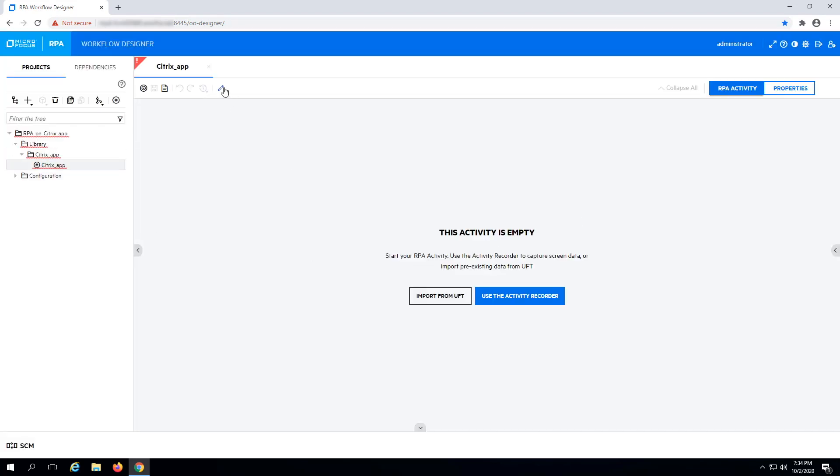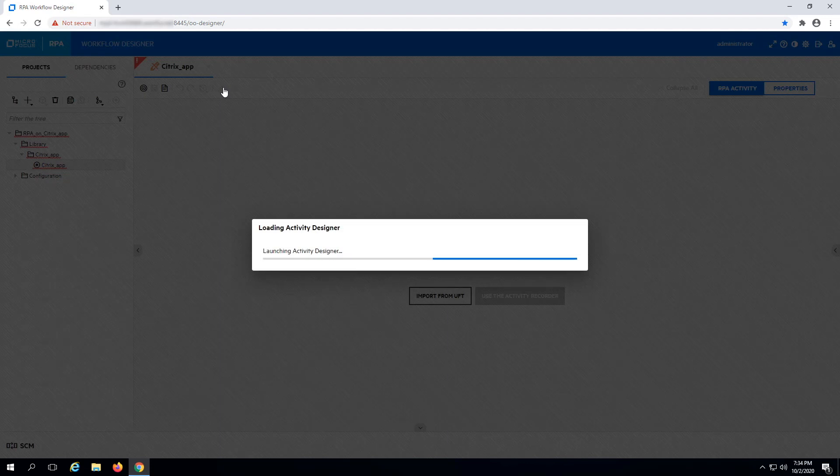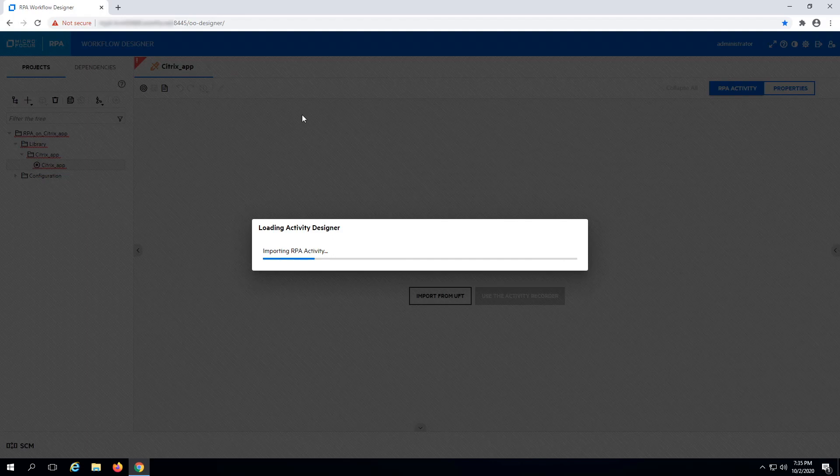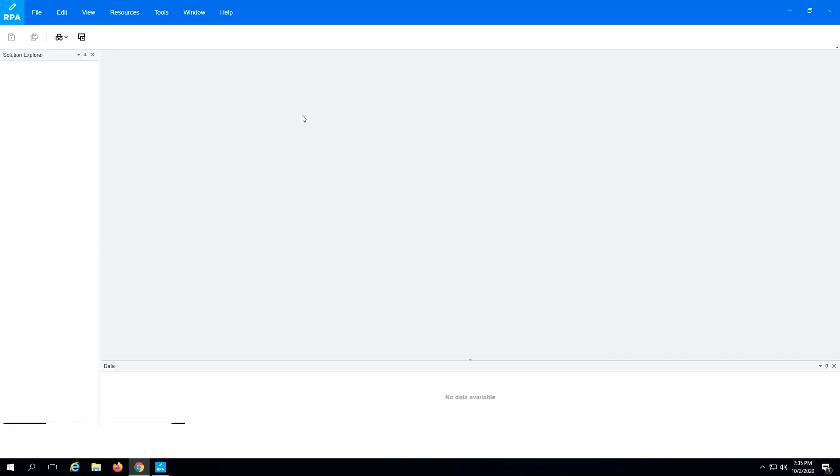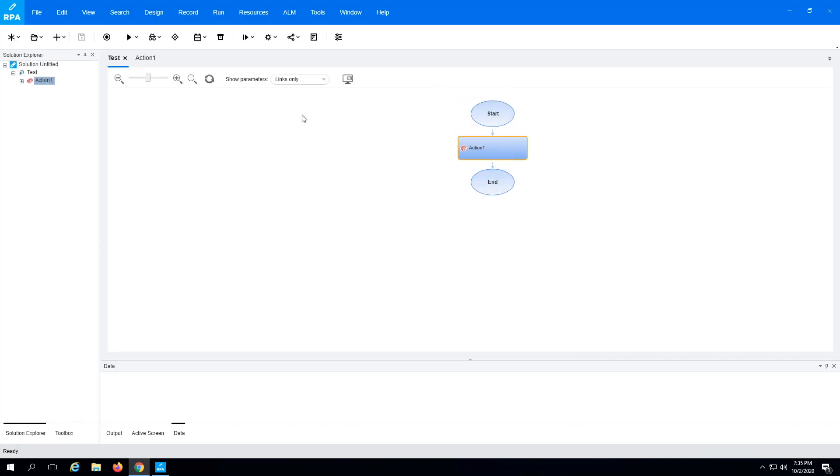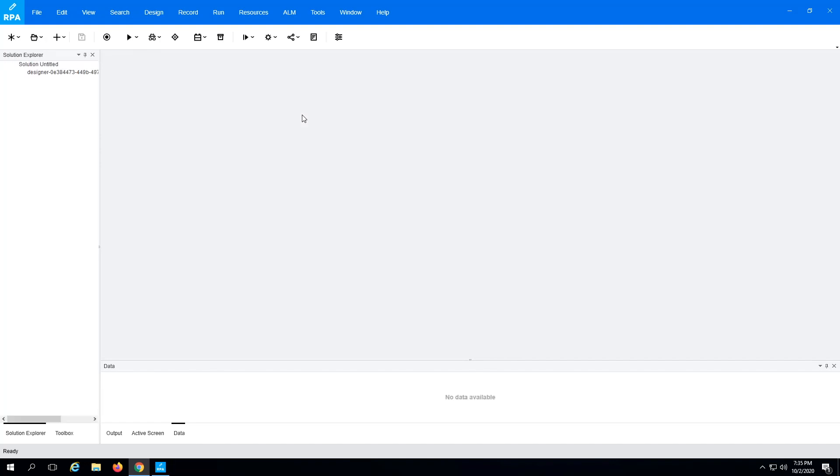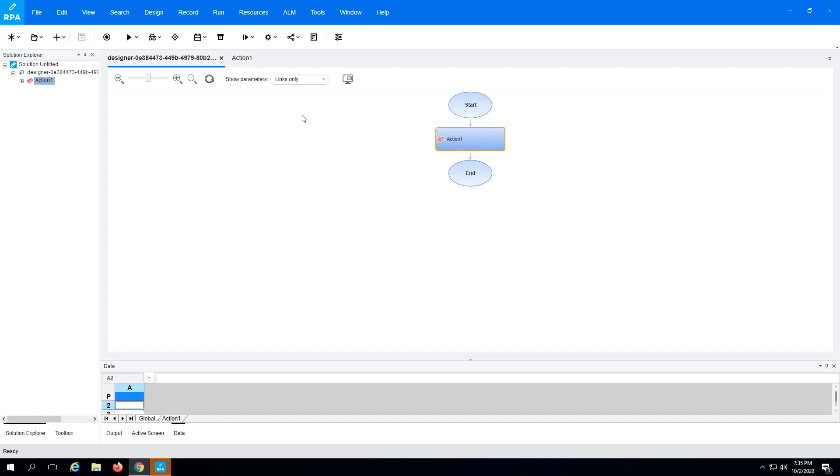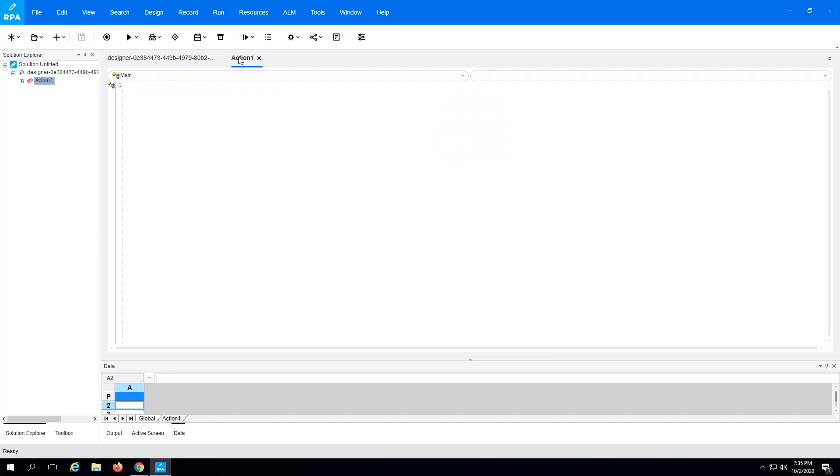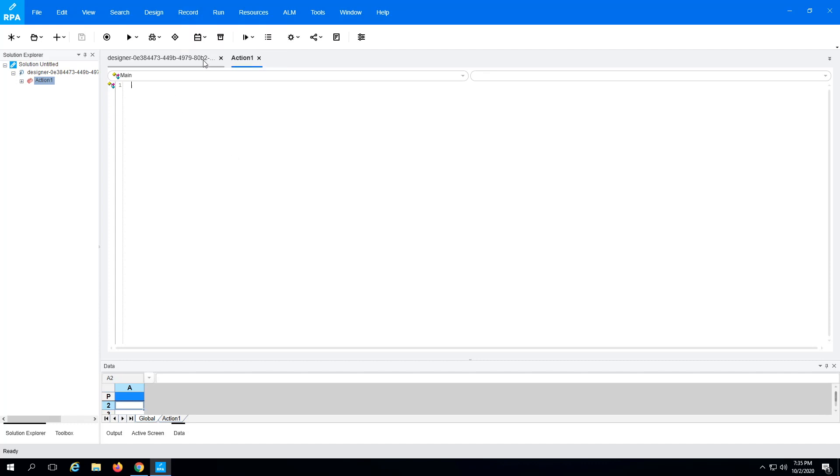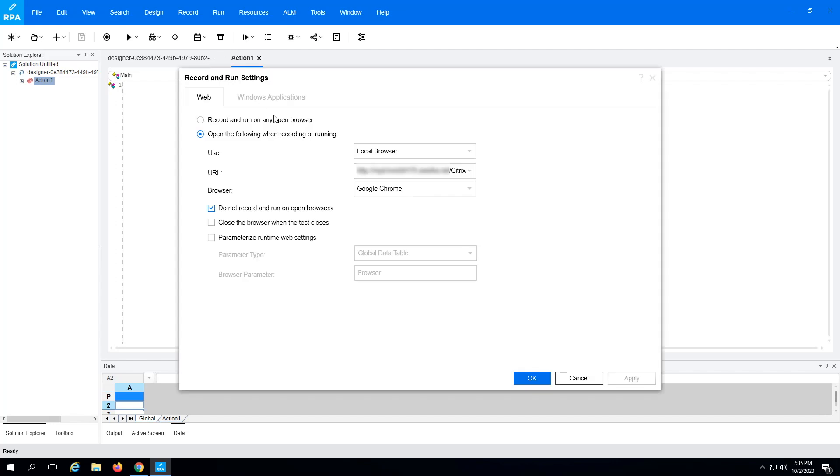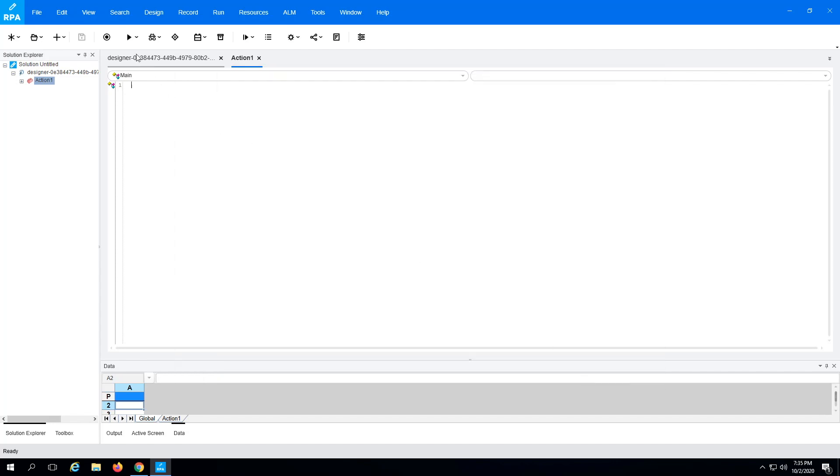Next, launch the activity designer to begin recording in advanced mode. Make sure the record and run settings are set correctly for the Citrix storefront URL and the browser you want to use.